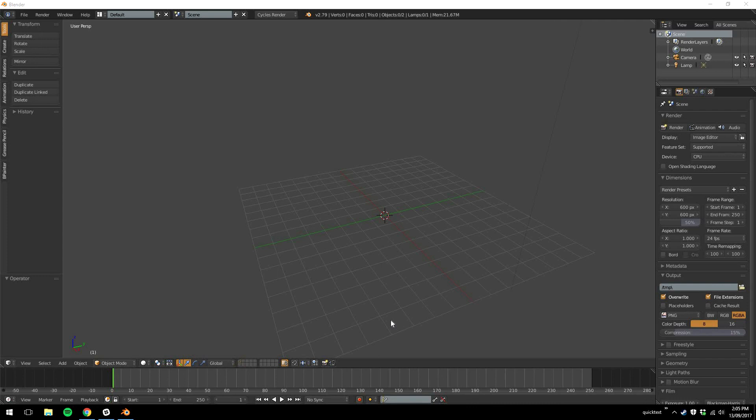So it's a little easier to sort of stick with the default key setups as much as you can. So I've done that with Blender. I've made a few small changes to the setup, but in general I'm using basically the vanilla install and the vanilla key setup.